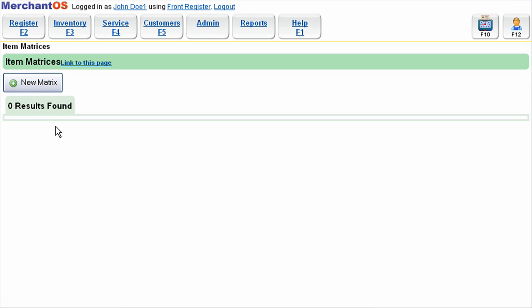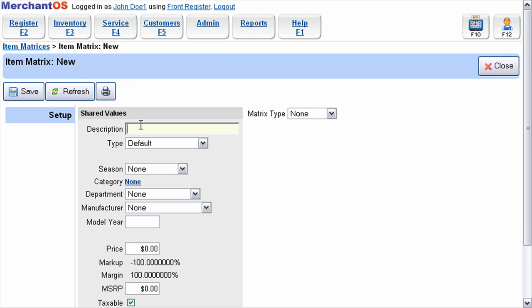To create a new matrix, use the new matrix button. Our matrix item will be a hoodie sweatshirt.